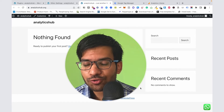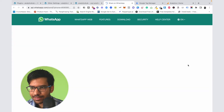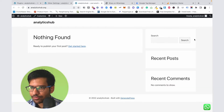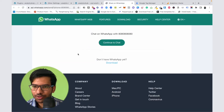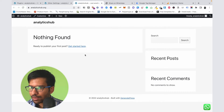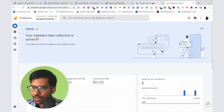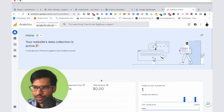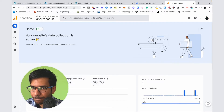Hello guys, in this video I'm going to show you how we can track this WhatsApp button click as an event on our Google Analytics account. So whenever someone clicks on this button, this event will record it on Google Analytics. First of all, make sure your Google Tag Manager account and Google Analytics account is already created, and you can connect your Google Tag Manager account with Google Analytics account.